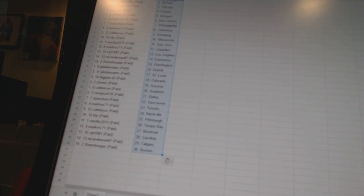Stormtrooper has Washington. Pliable Wears has Detroit and St. Louis. Big John 42 has Colorado. Zim's has Arizona. Canadian Bacon has Anaheim. Vera Josh 530 has Dallas. Dunshad has Vancouver. Mark MC71 has Toronto. Canadian Bacon has Nashville.